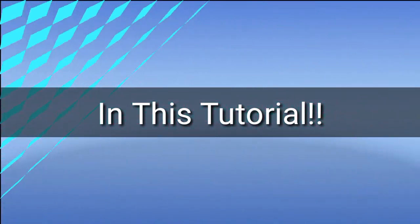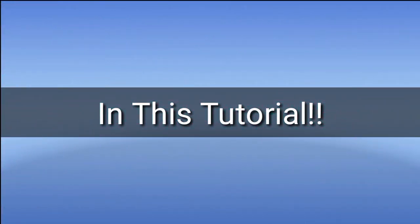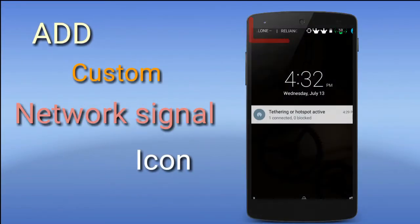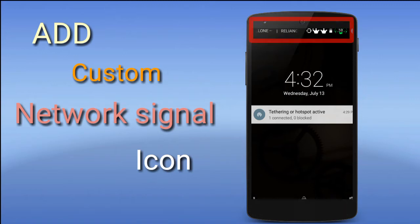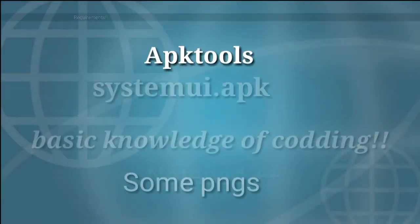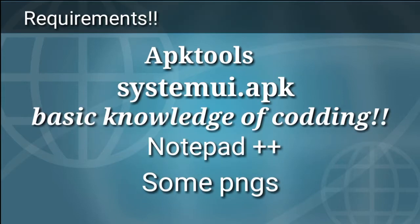Hey, what's happening guys. BJZ here, and in this tutorial I'm going to show you how you can add custom network signal icons to your ROM. This will work on LP and MM based ROMs. Here are some requirements: we need System UI APK, Apktool, Notepad++, and some PNG images of your signal icons.